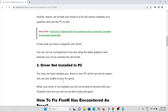The third cause is the driver not being installed on the PC. You may not have installed your driver on your PC, which can be the reason why you are unable to play. When your driver is not installed, you will not be able to connect it with your graphics card and you will not be able to play.